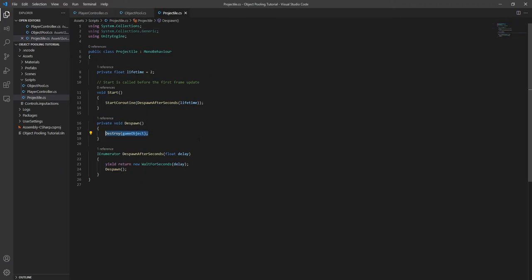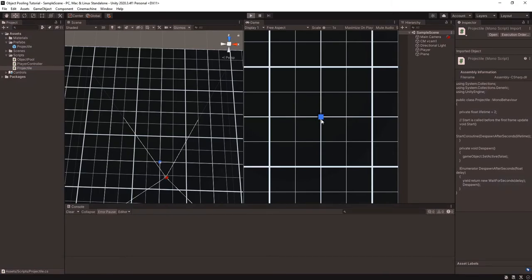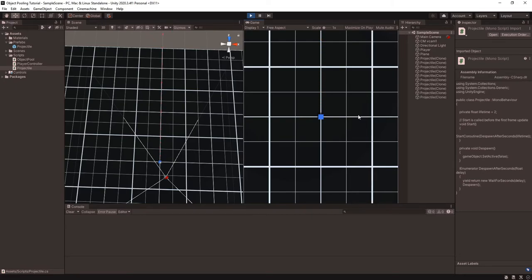Instead of destroying the projectile, we just need to disable it so it can be used again. You can see when I fire a projectile, after a couple of seconds it gets disabled, and when we get back to the beginning of the list we reuse it. But now there are some other issues — the projectiles are starting to move at different speeds and fly all over the place, and if I let them sit, they aren't despawning anymore.